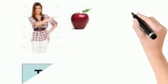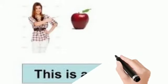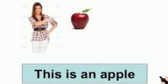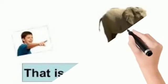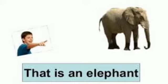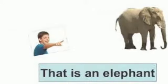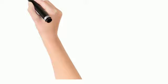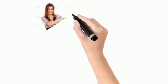Look at the picture. Is the apple near or far? This apple is near, so we read: this is an apple. See the elephant. The elephant is far, so that is an elephant.